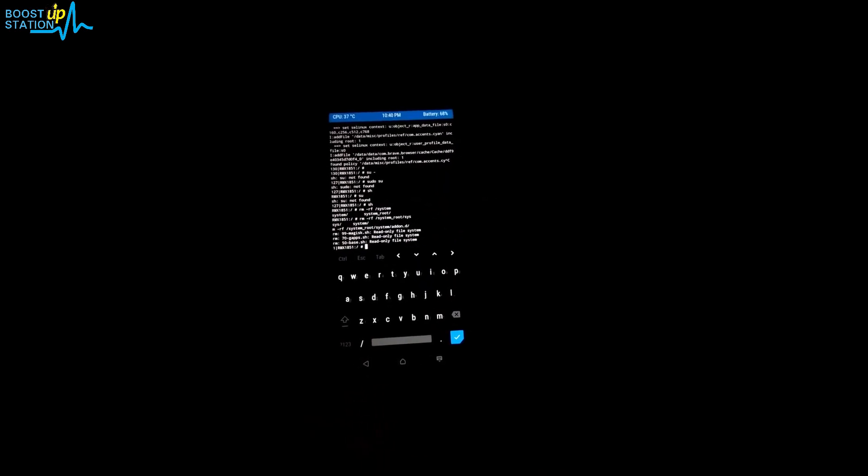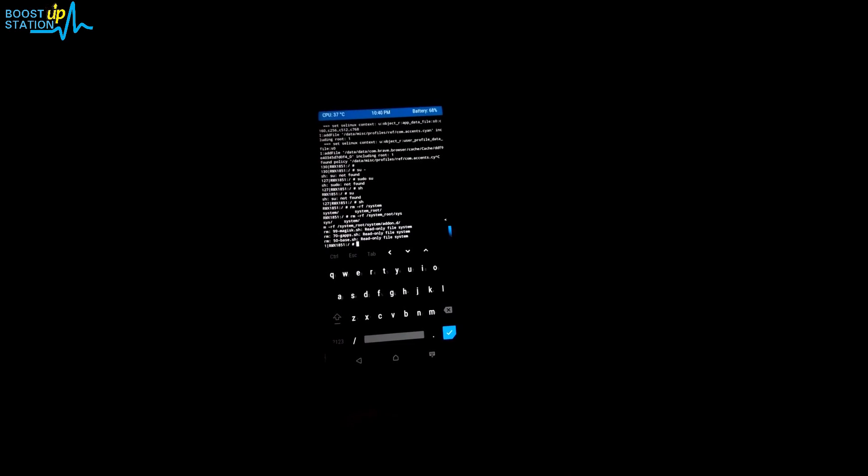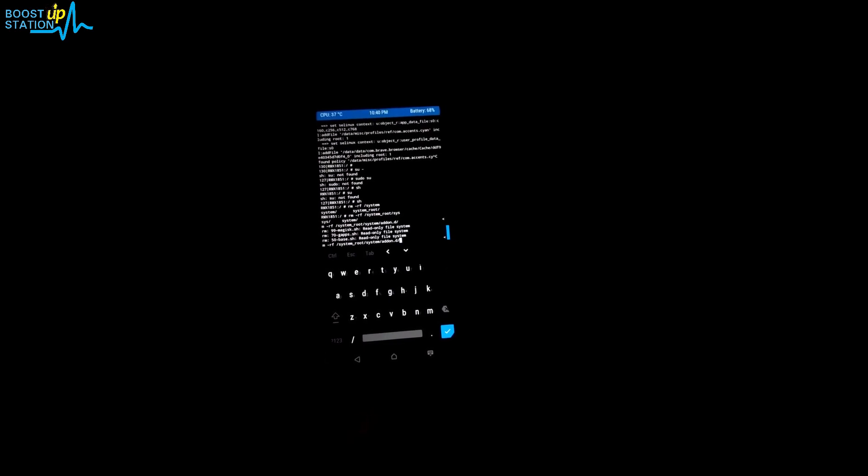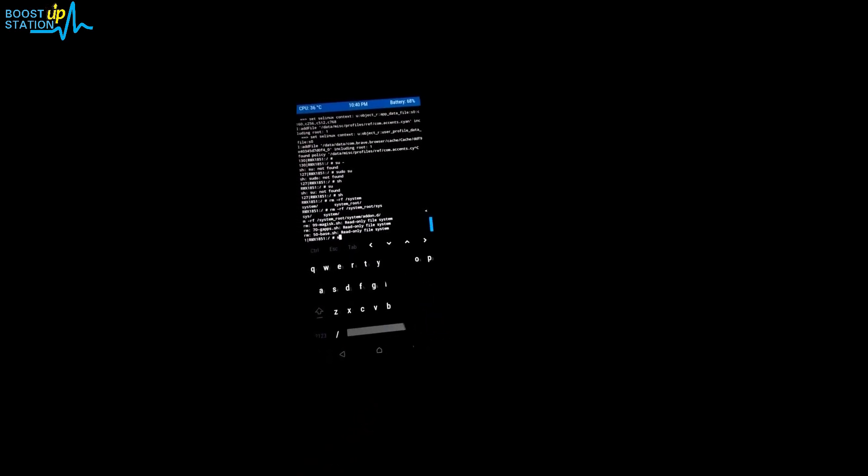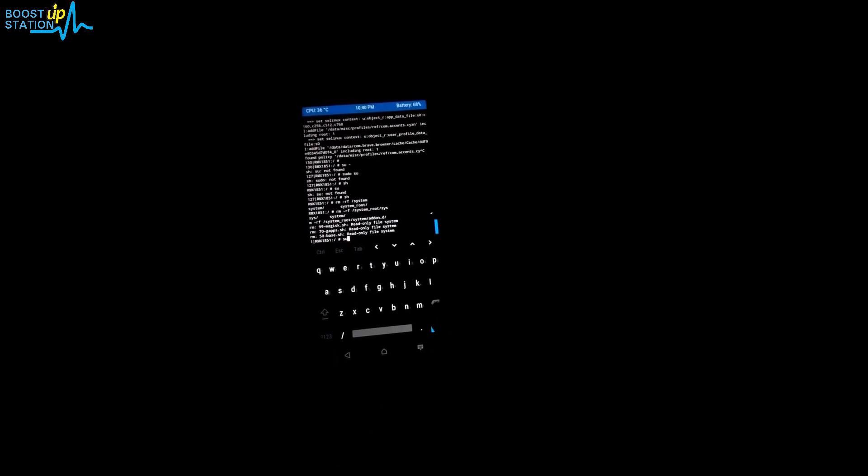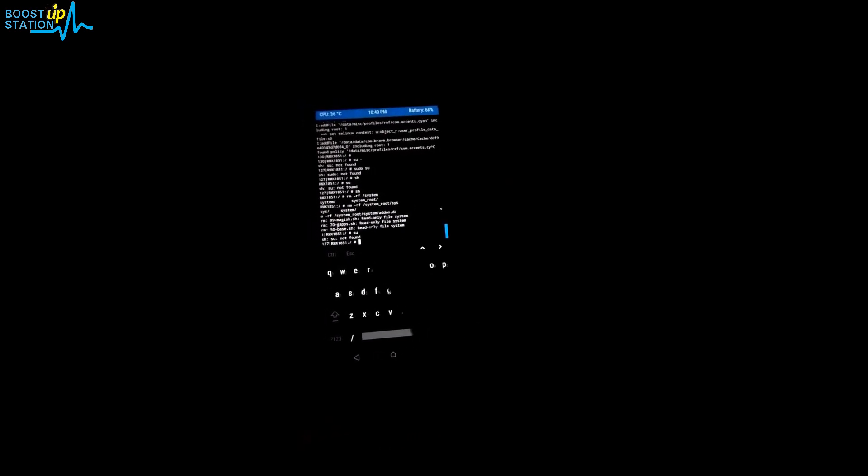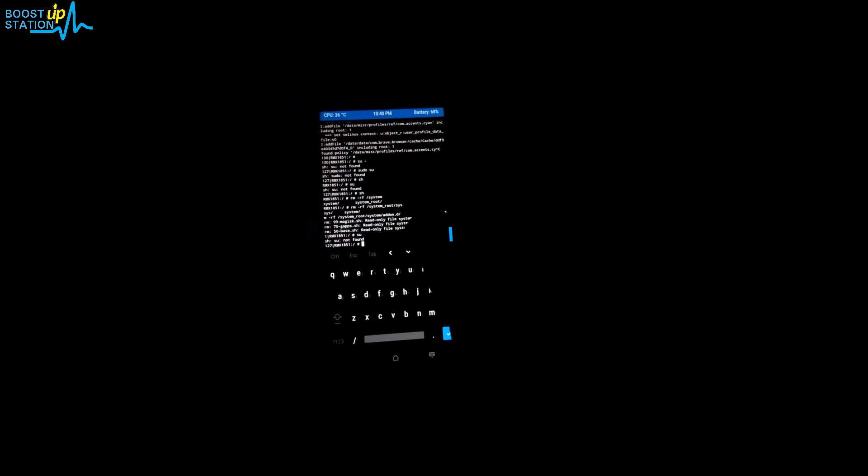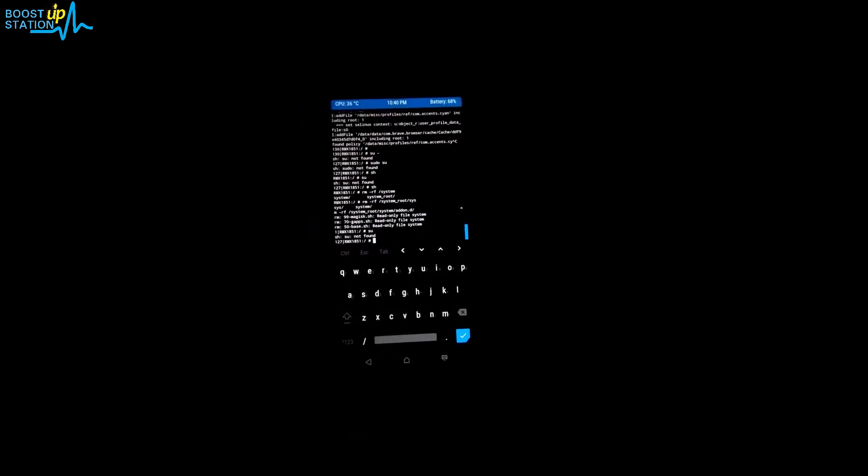Inside the terminal you have to type this command. Type su to get the root access. It's saying root not found, so don't worry. We just have to delete that folder.